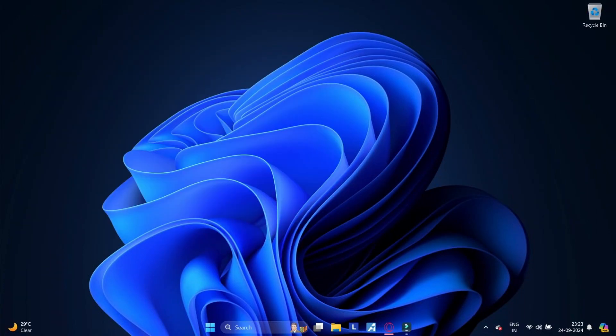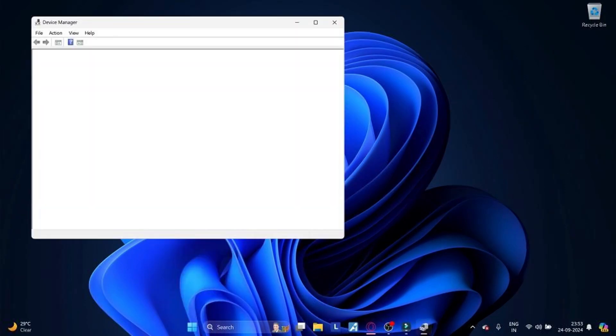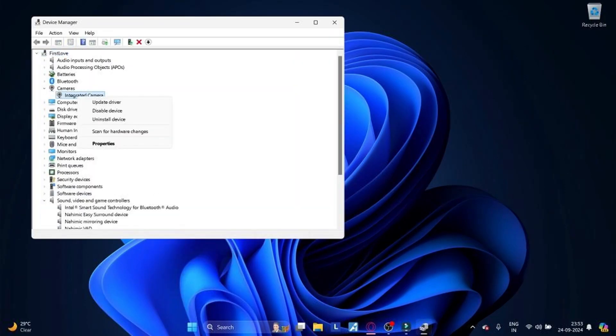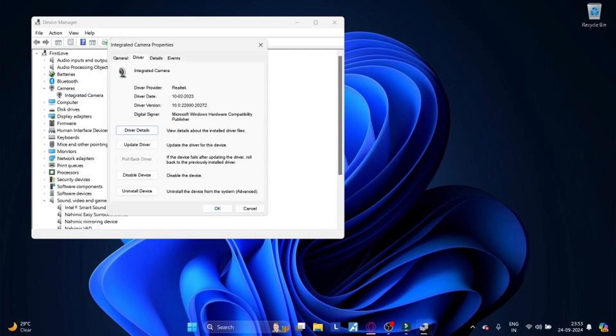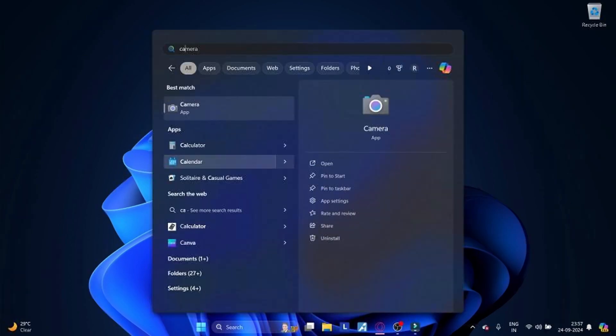Method 8: Rollback camera driver. If the camera not working after a recent update, rolling back the driver might help. Open Device Manager, right click on your camera and select Property. Go to Drivers tab, click on Rollback Driver. Method 9: Run camera troubleshooter. Windows 11 has built-in troubleshooter that can detect and fix camera not working issues.